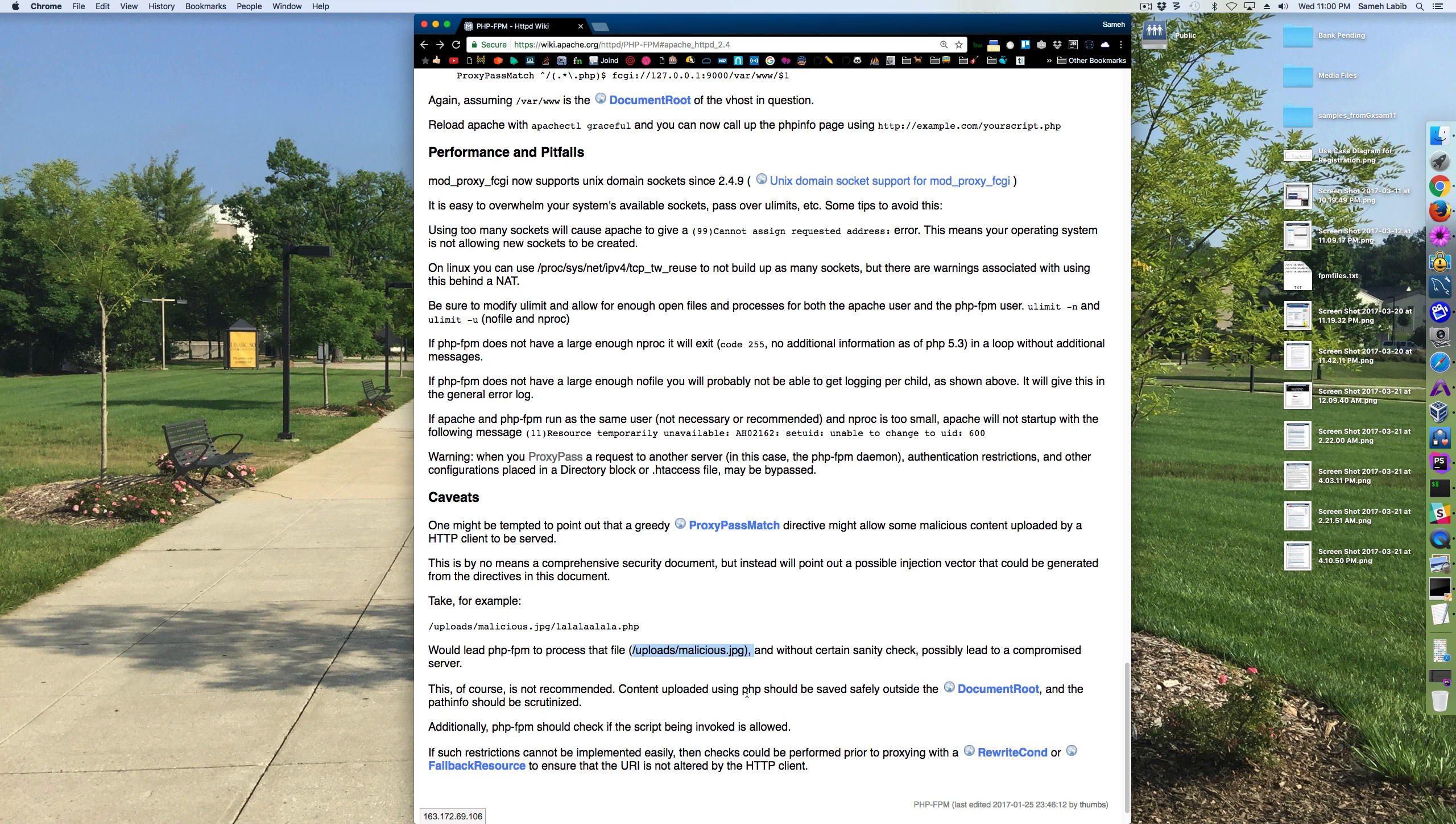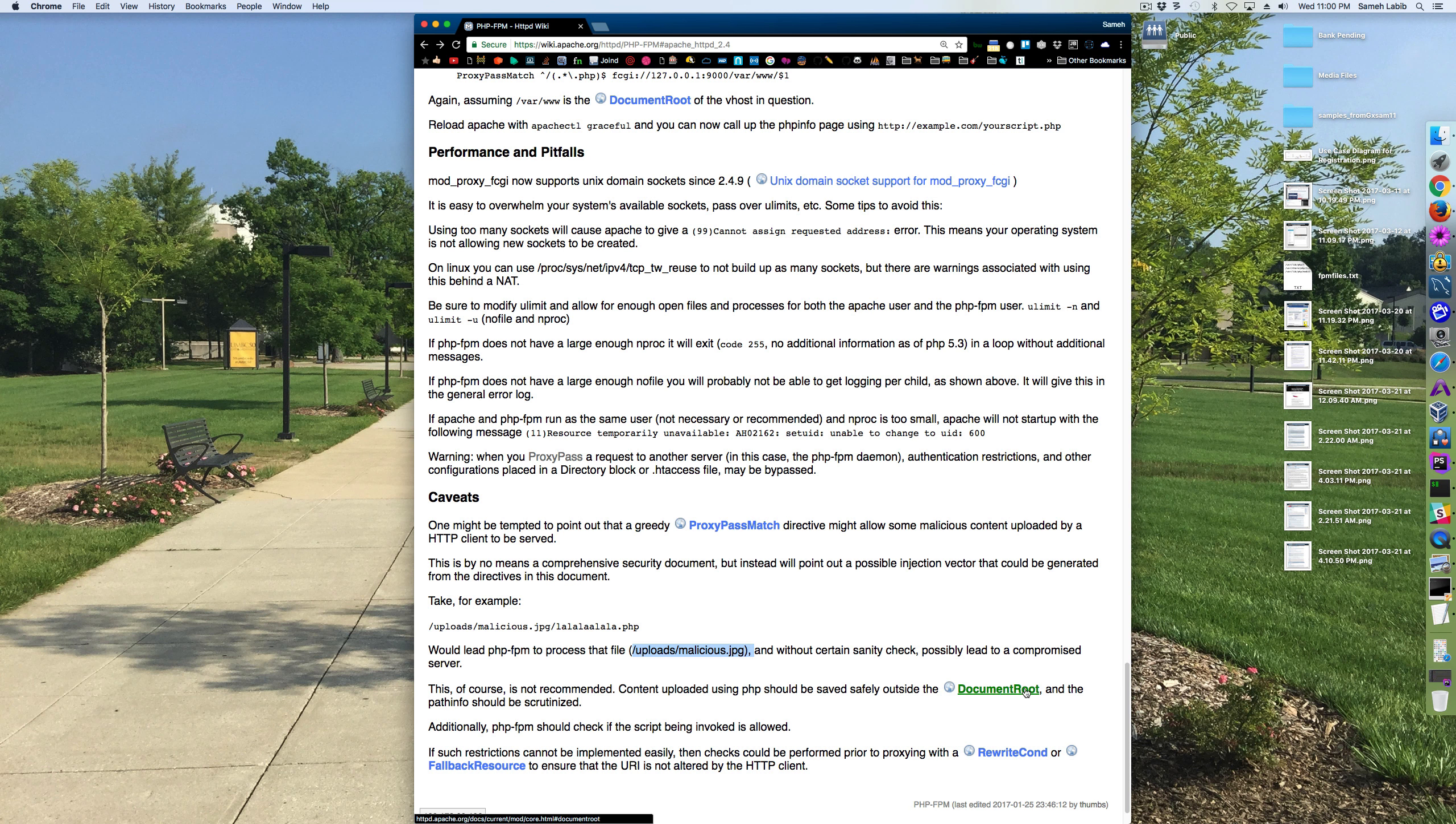Content uploaded using PHP should be saved outside the document root, and the path info should be scrutinized.